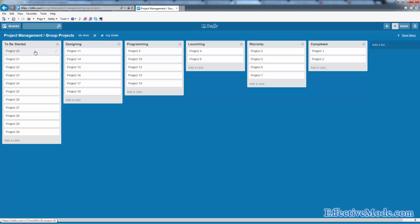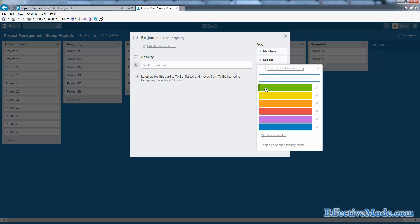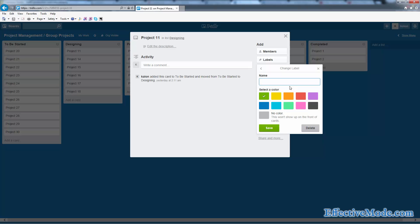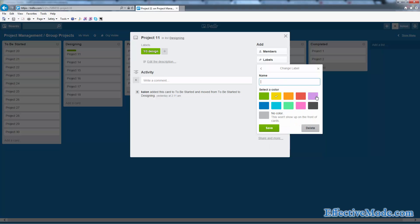Another thing you can do is use labels if you have substates. For example, under my design phase, you can use labels for checkpoints. The first label could be one-third design, and the second label could be two-thirds designed.